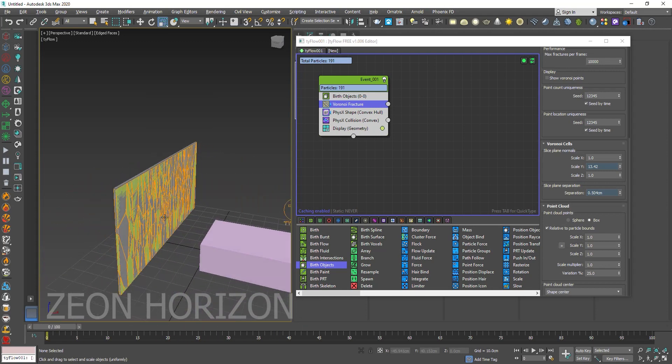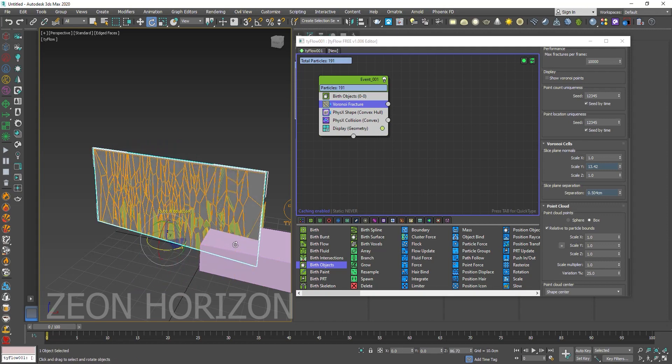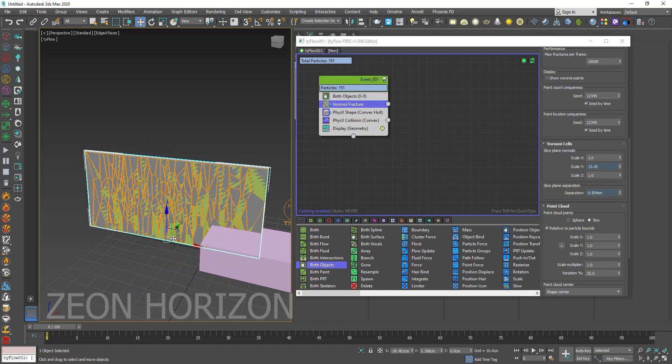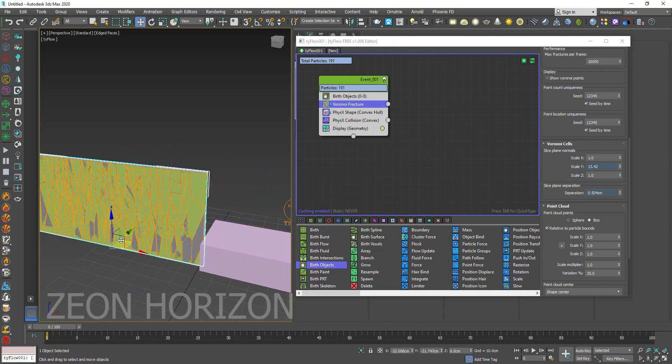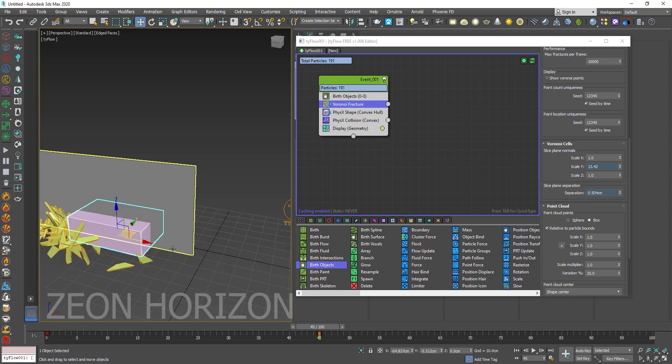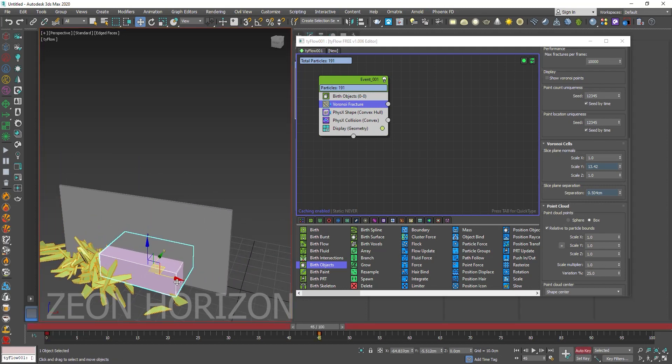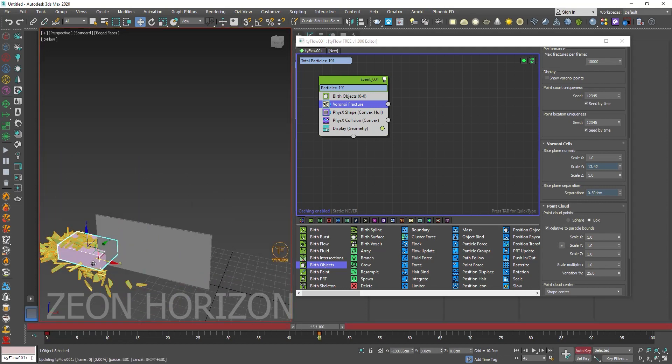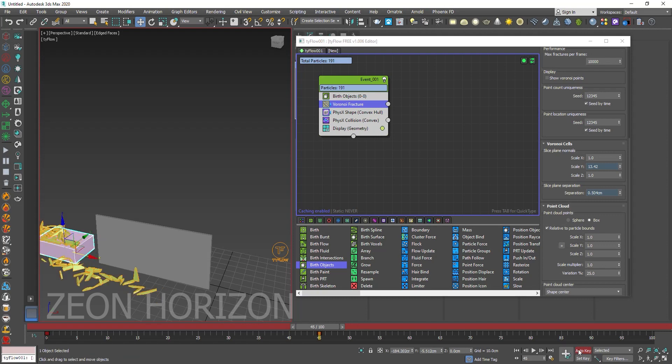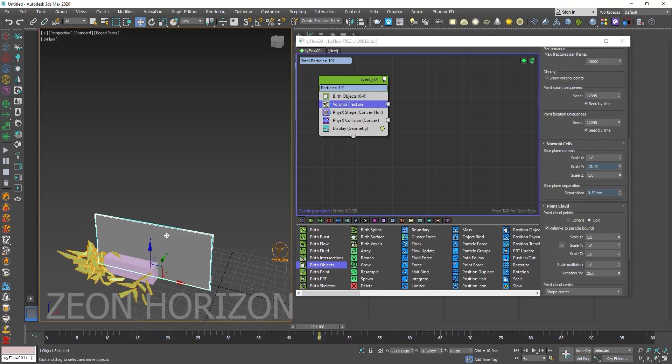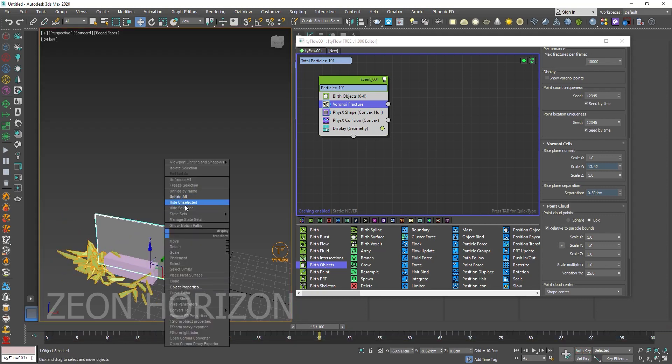So let's unhide everything. Rotate it like this. Move it here. In the last frame, let's move it to the end. Hide this.